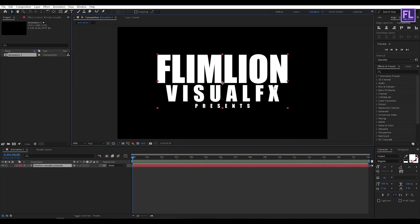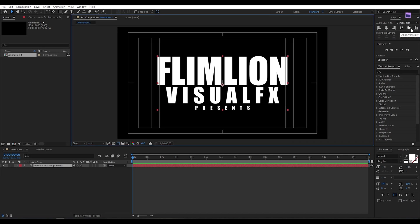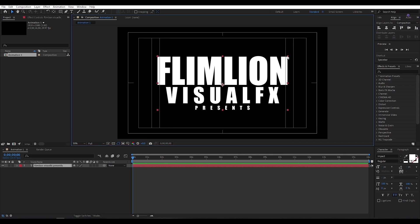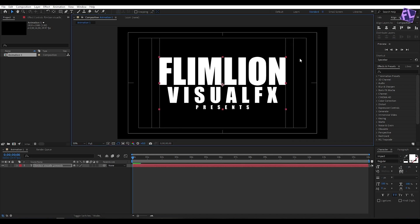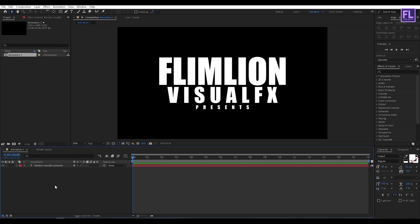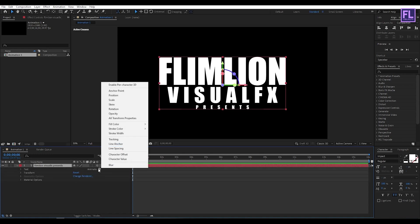Perfect. Now make it center. Now select this layer and make this layer 3D by clicking here. Now click here, then go to Animate, then click on Tracking.